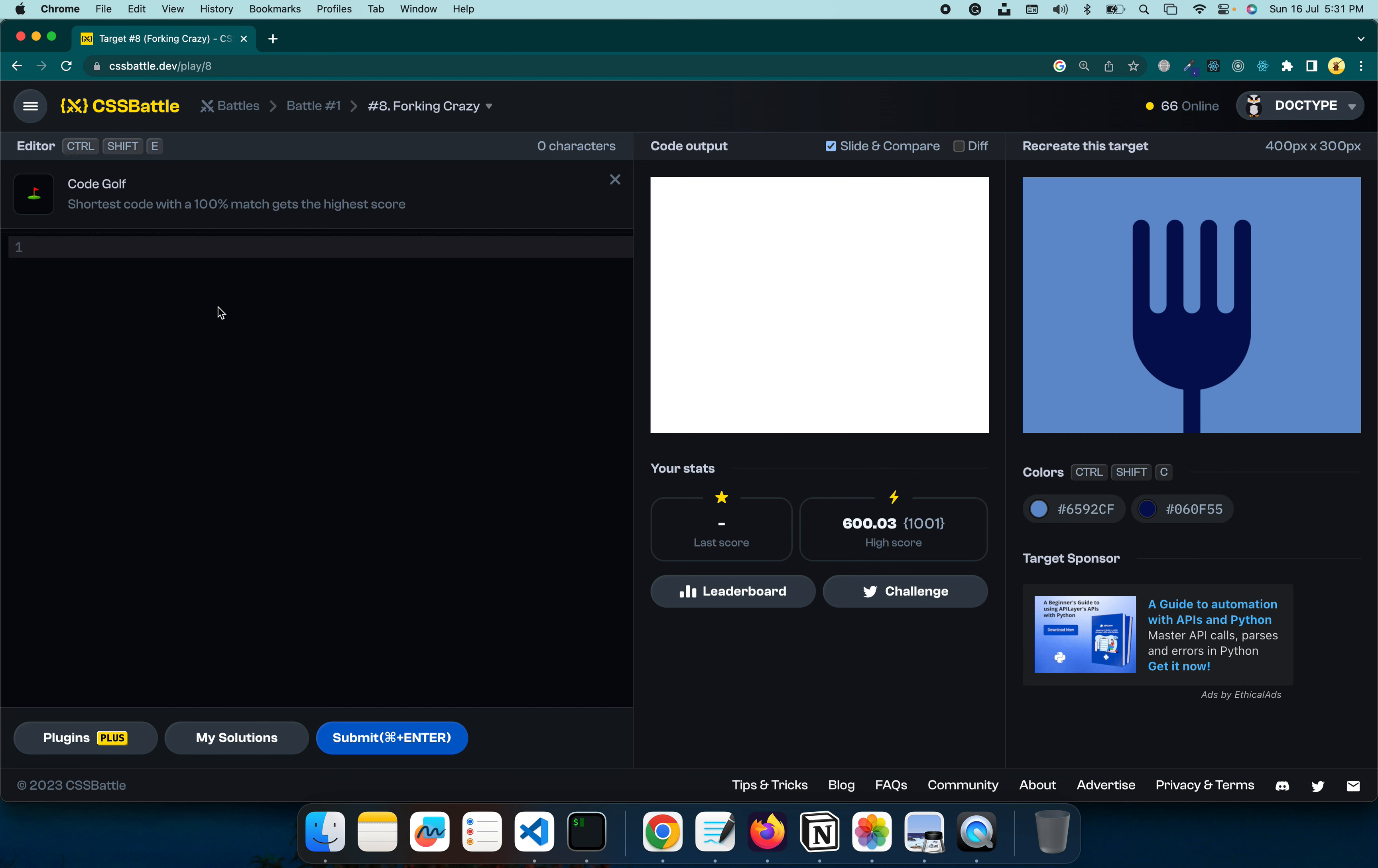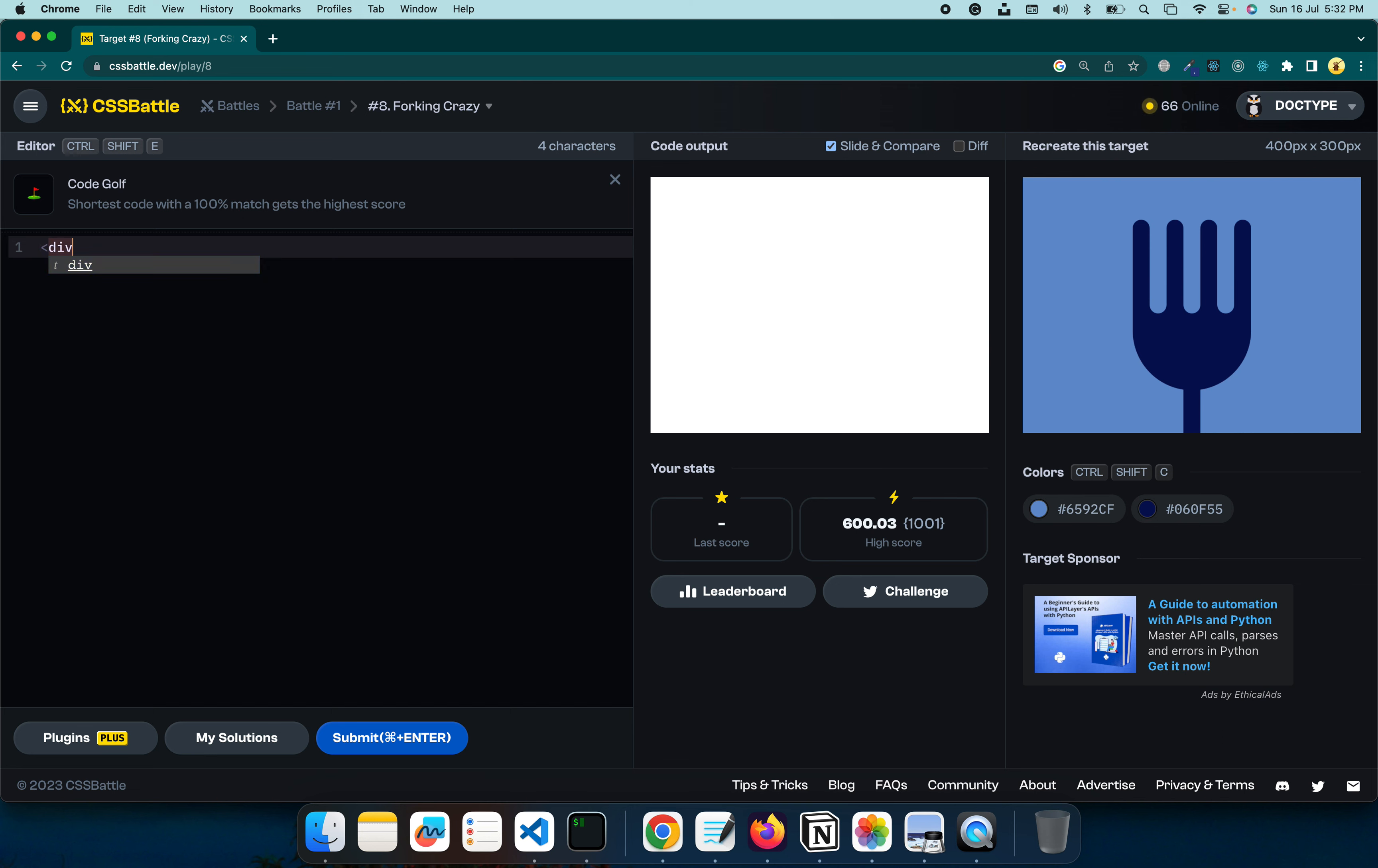First thing that we need to see here is this part which is sort of the neck of the fork, and then we have the root area, and then we have a point. We'll use shadows and pseudo elements to achieve the identical things. Let's get started. We will create a div, let's give it a class of neck.